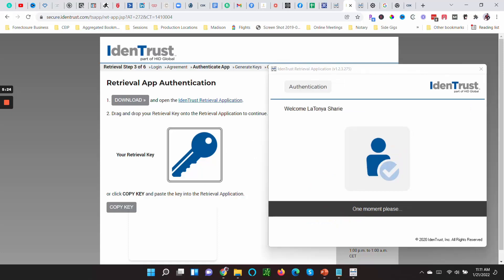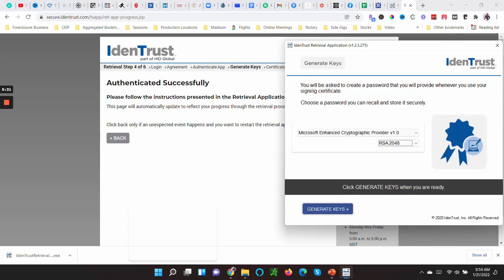Once you do that, it'll say Welcome, one moment please. Now once your keys have been generated, click Generate Keys when you're ready. The retrieval key—once the retrieval key has been generated, then you want to generate your keys.